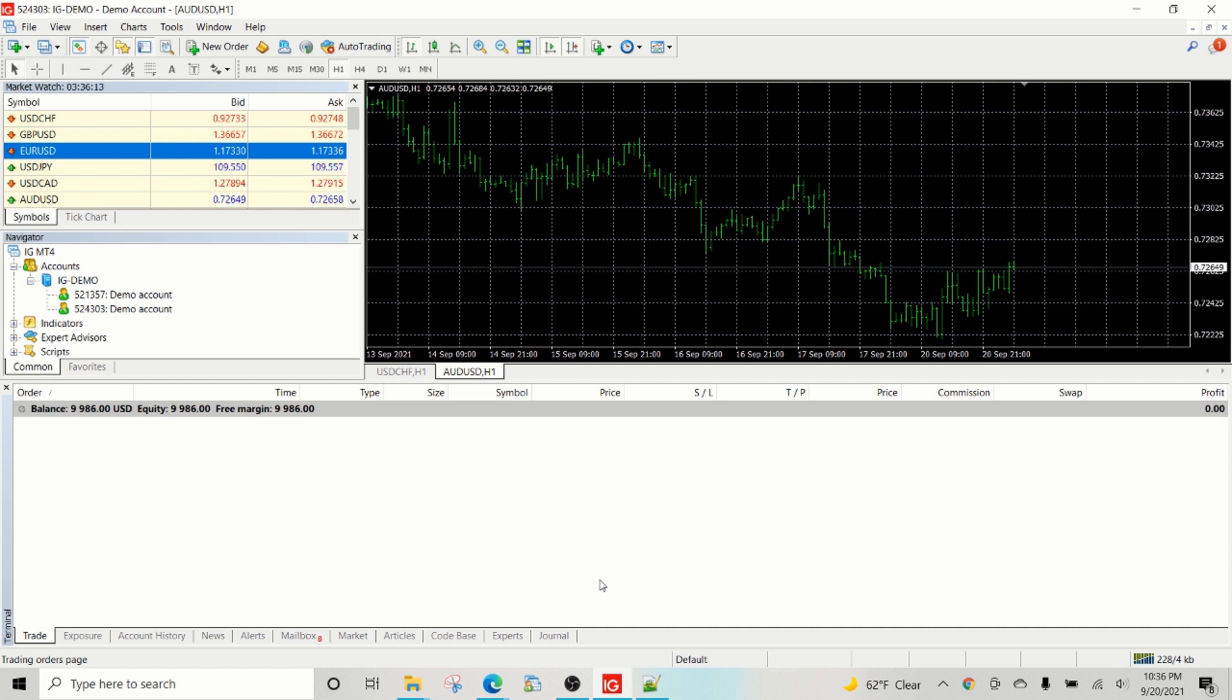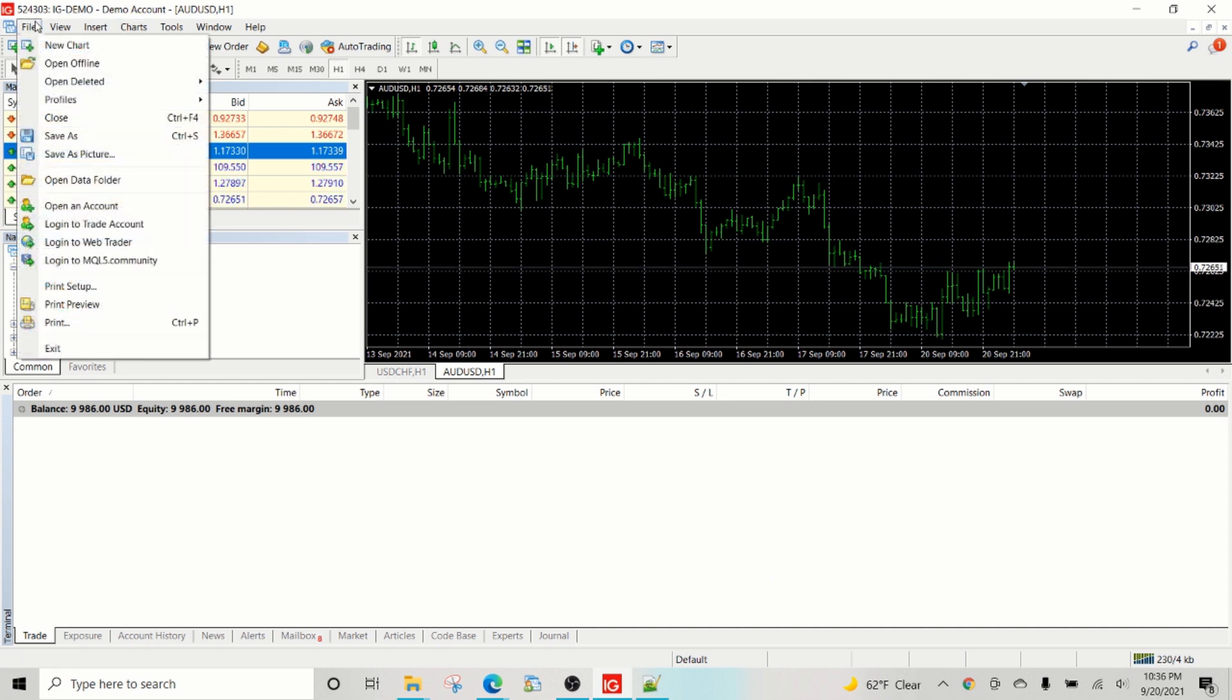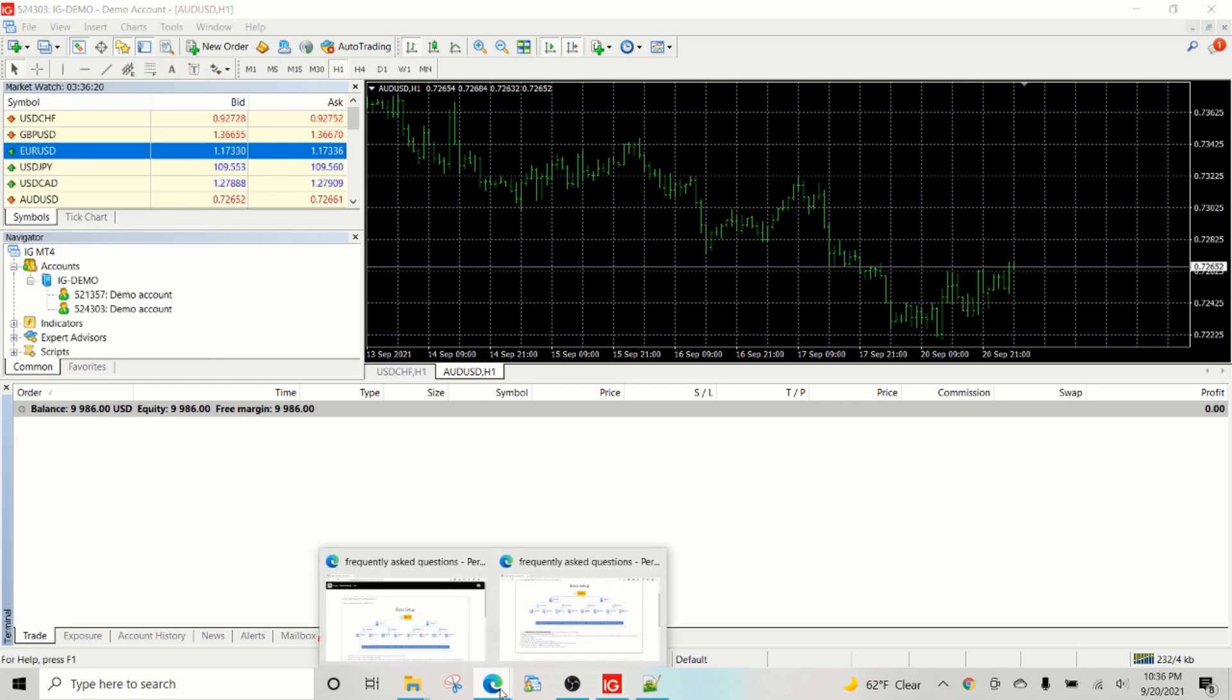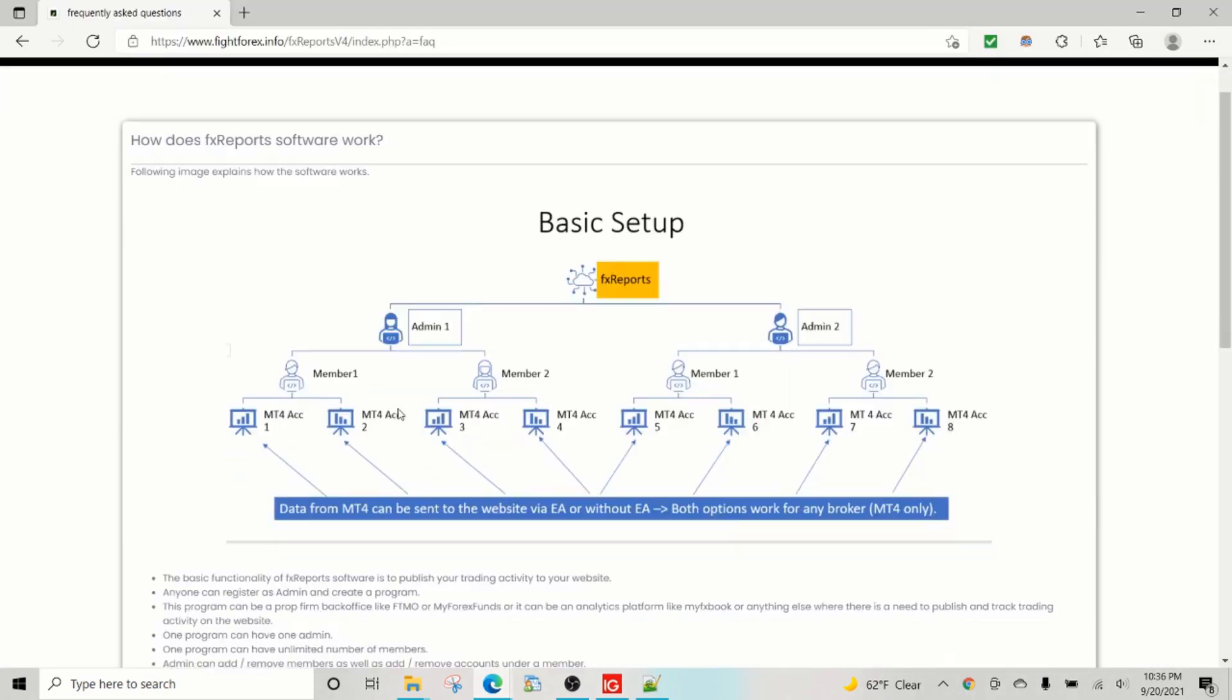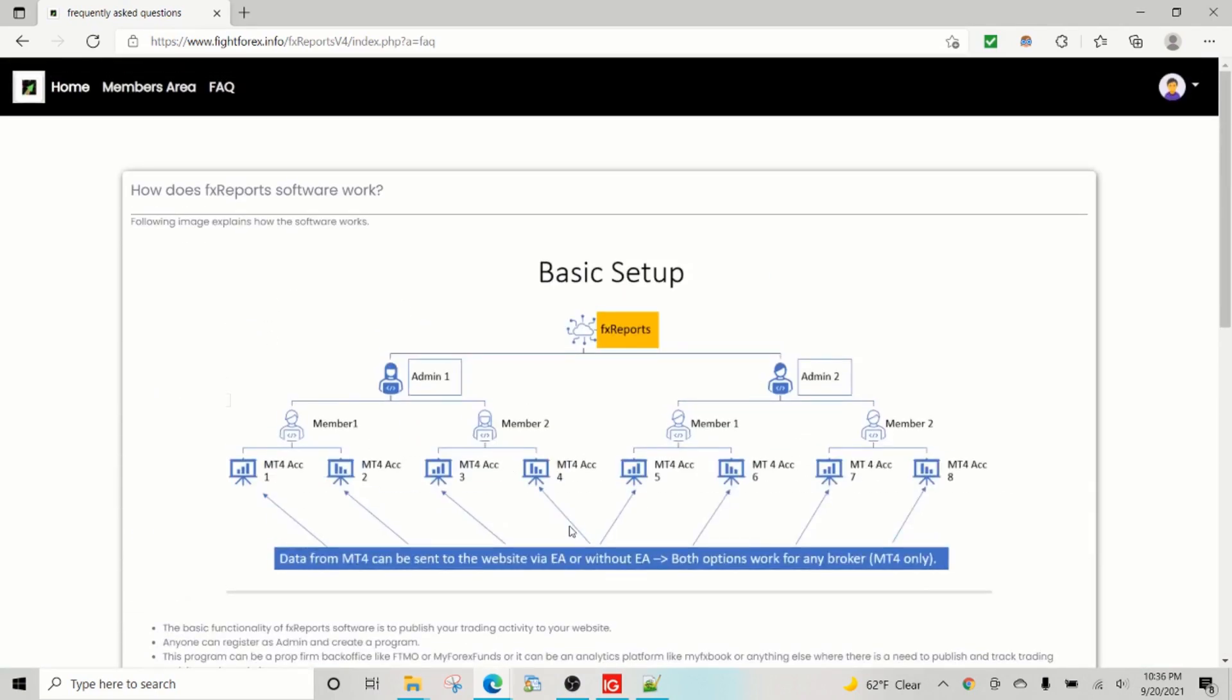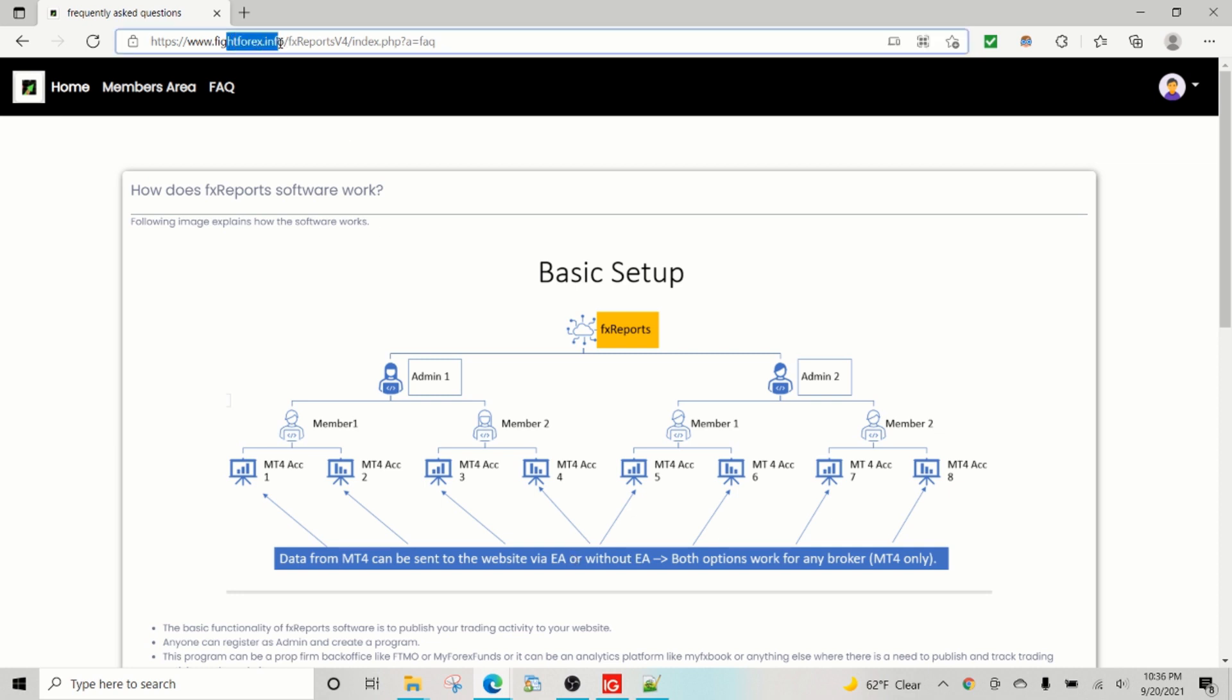And the server trade server address. So trade server is very easy to find. There's a separate video that you can use, which is also available on our site. How to find, as long as you have this information, you can run any kind of back office program. Okay, hope you find this useful. And do subscribe, like us, and give us a holler or contact us on our site, fightforex.info, if you need to learn more about other software. Thank you.